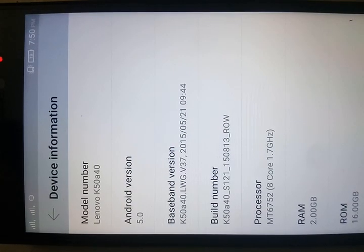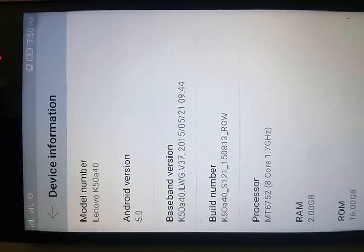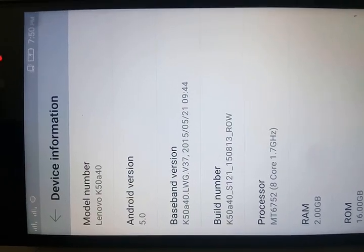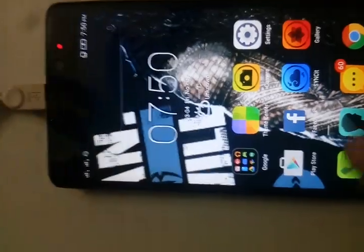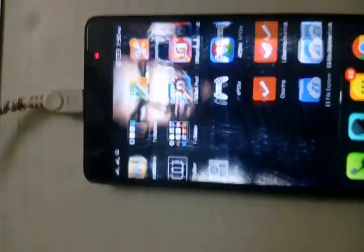First I'm going to show you that this device is the Lenovo K3 Note, as I have shown in my previous videos. Go to the device information — you can see it is the K50-A40, which is the K3 Note. Now let's move to the game first, without any changes in the settings.